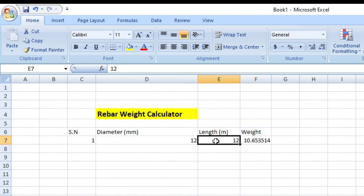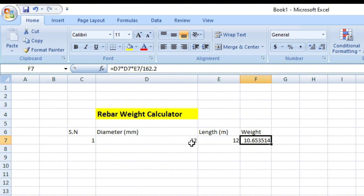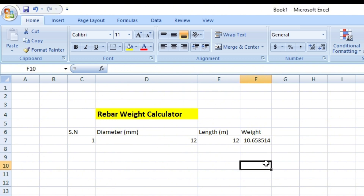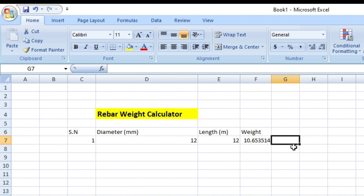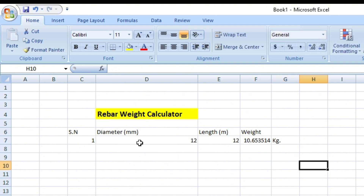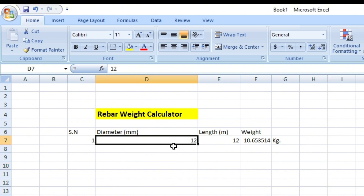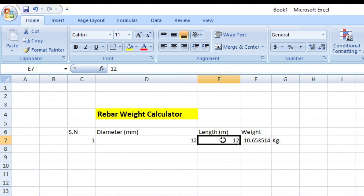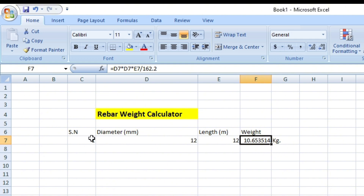This formula will take data from the diameter cell and the length cell, so whenever we change the data in those cells the calculation will automatically update. The result will always come in kg. When we use 12 mm diameter rebar of 12 meters, we get the weight 10.65 kg.